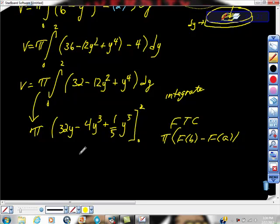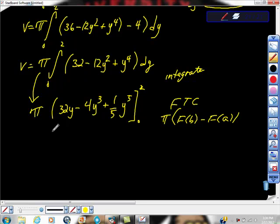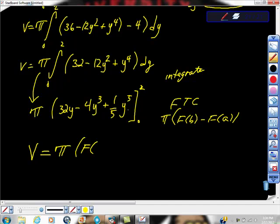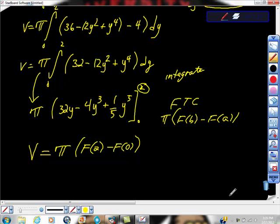I'm going to use the Fundamental Theorem of Calculus here. The FTC says we take F(b) minus F(a), and multiplying by pi gives our volume. If you're taking the AP exam, at minimum show that volume equals pi times F(2) minus F(0) — that tells them you know calculus. I really hope this was helpful. Keep doing these problems over and over until you've seen a million of them, and it's going to get beautiful. Please don't give up. Everything is going to be terrific. If you haven't subscribed, please do. Adios!